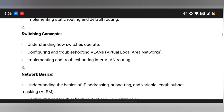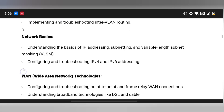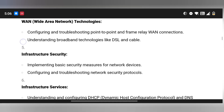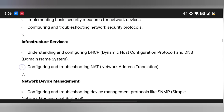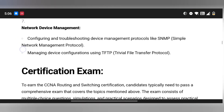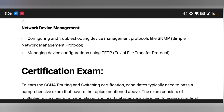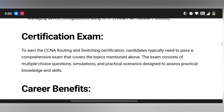It will cover routing, switching, network basics like WAN, Infrastructure, Security, Services, and Network Device Management. These topics will be found in this course as well as in the CCNA Routing and Switching Certification exam.